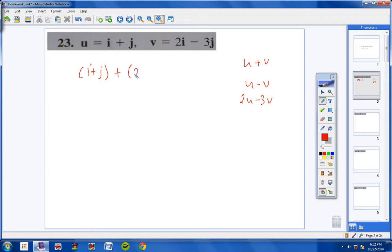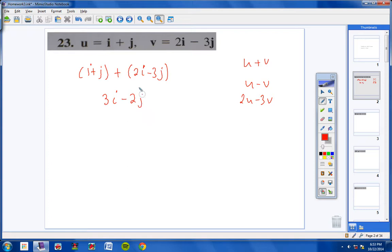So I plus 2I would be 3I, and J plus negative 3J would be negative 2J. So U plus V equals 3I minus 2J. Pretty simple.